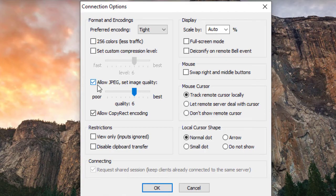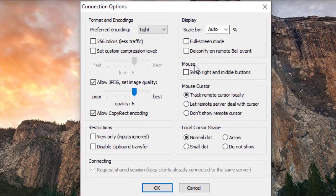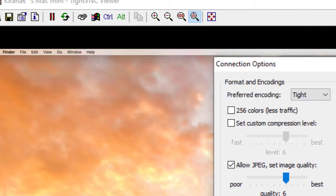And you can also say that you want to use the JPEG type of quality. And you have many other options with regards to display, mouse, and the cursor.